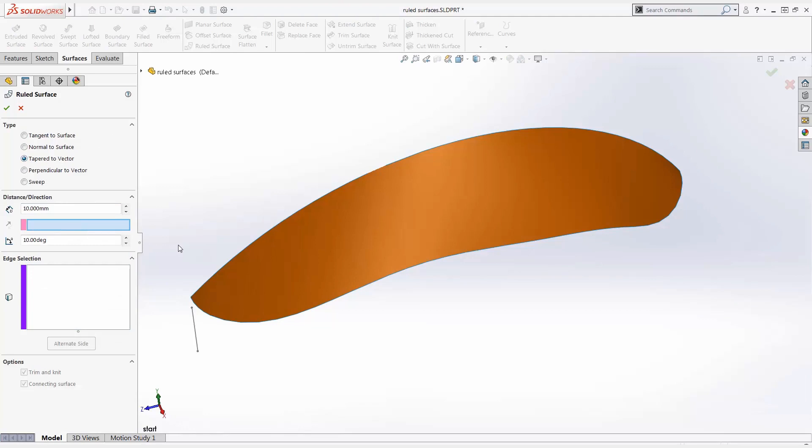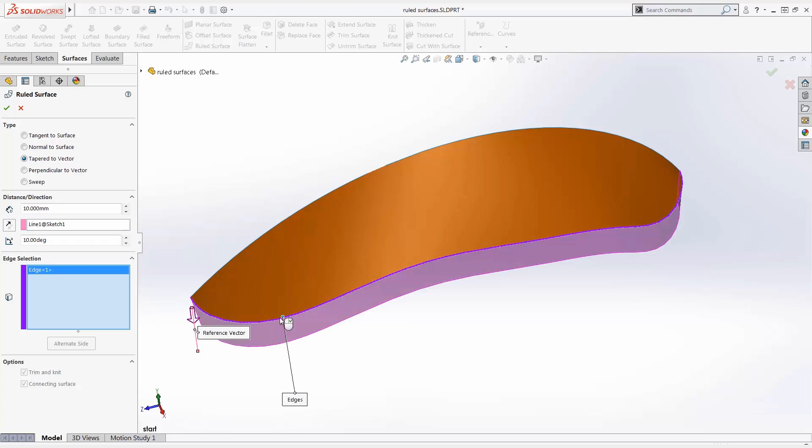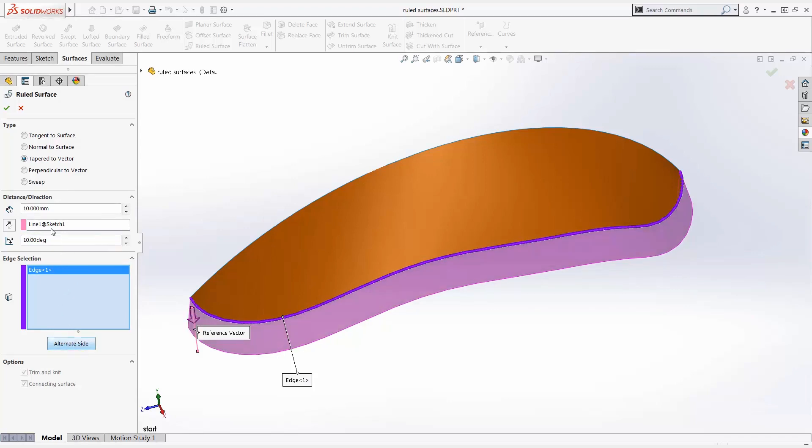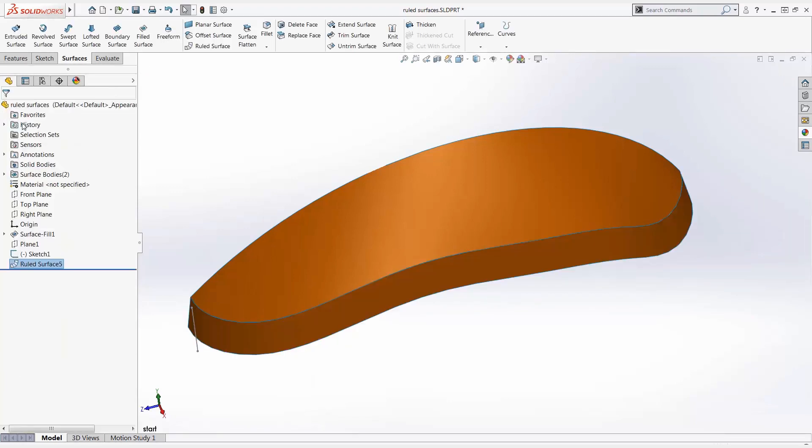I'm going to select this sketch line. We select the edges, specify the degree of taper, the direction of taper, and the distance. This will be great for creating an interlock surface for mold design.